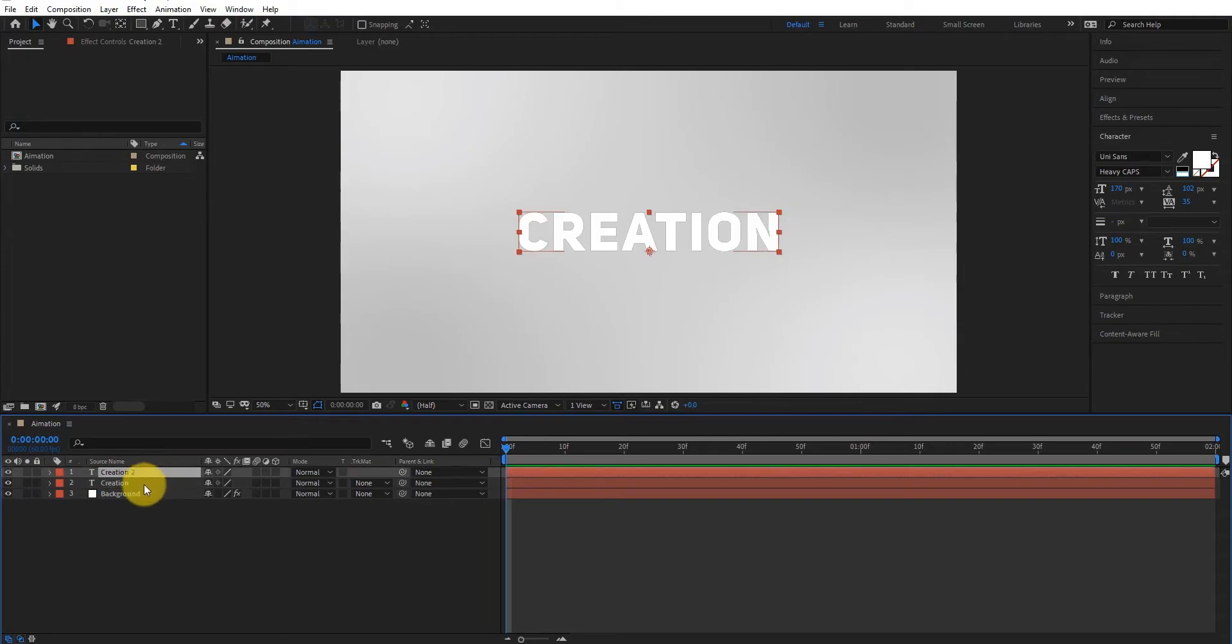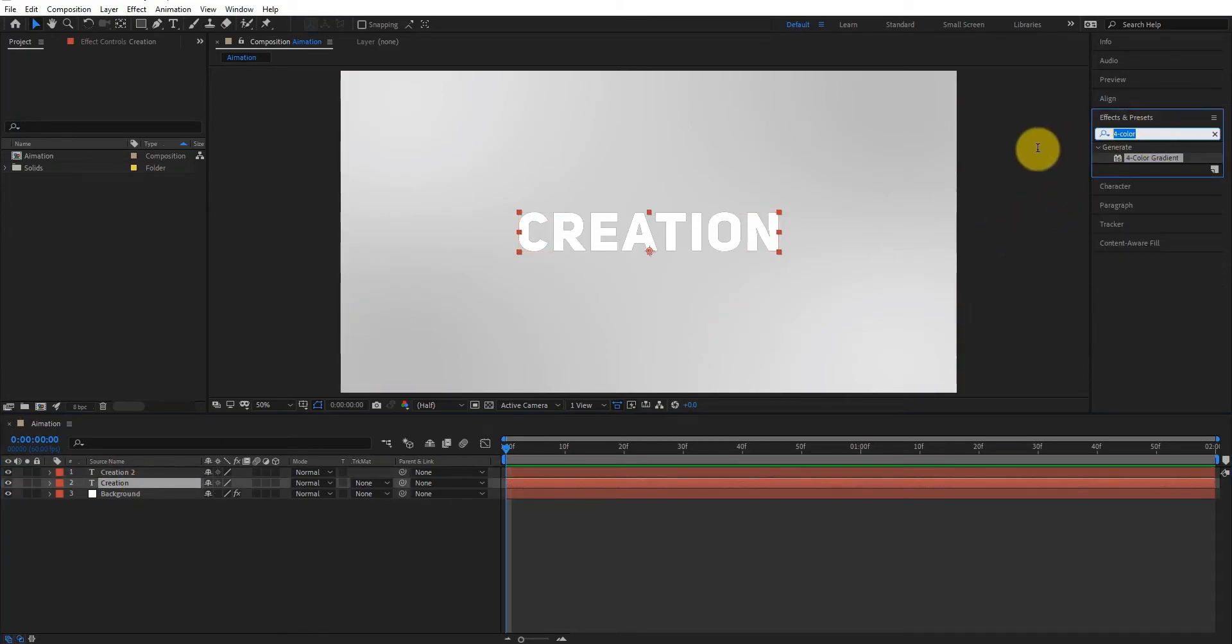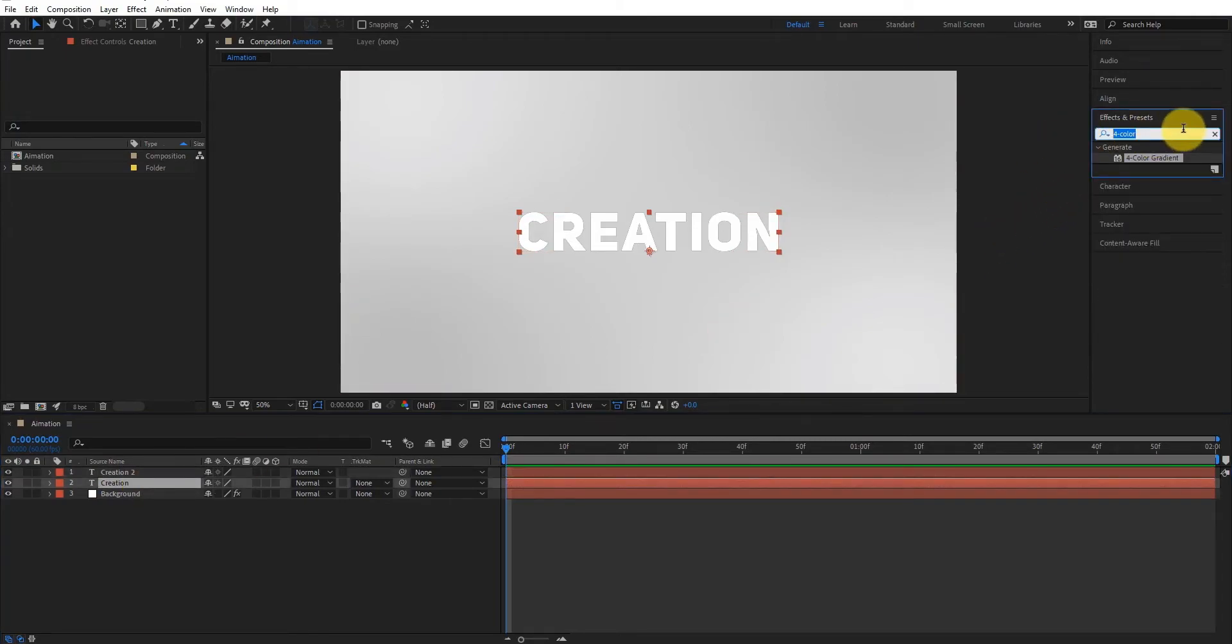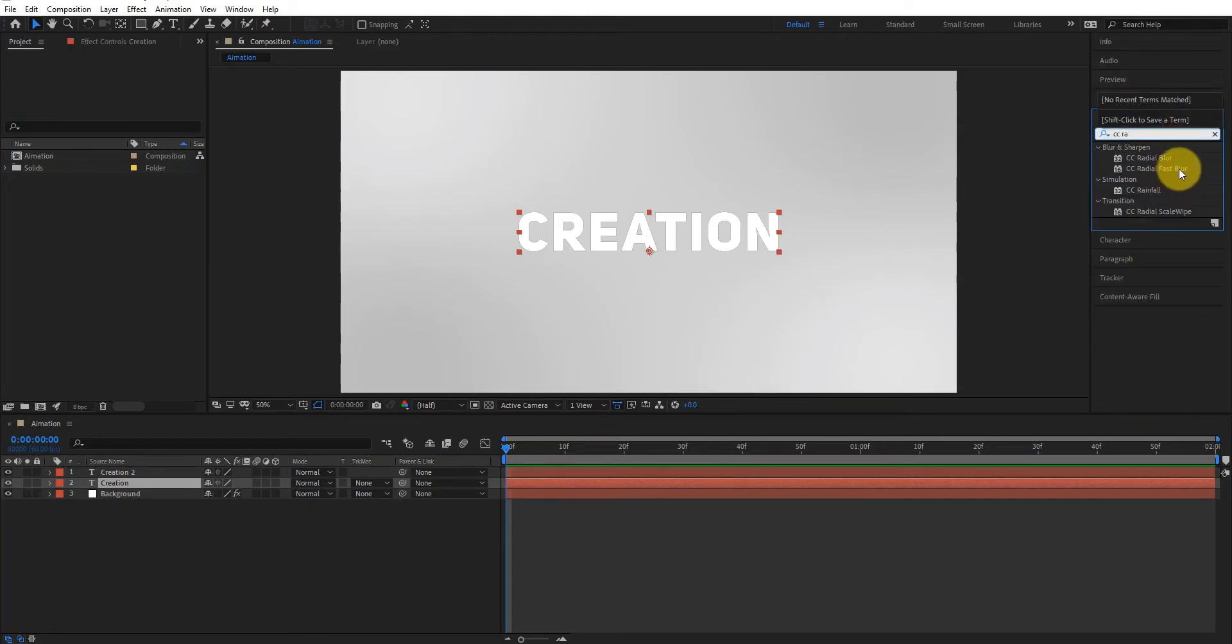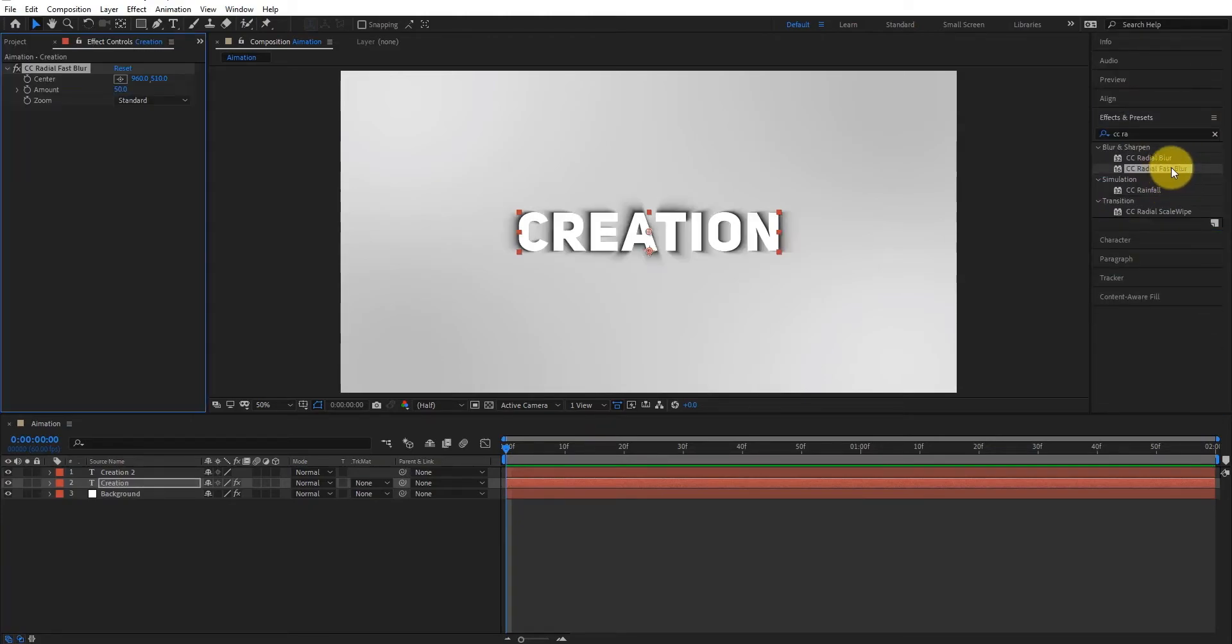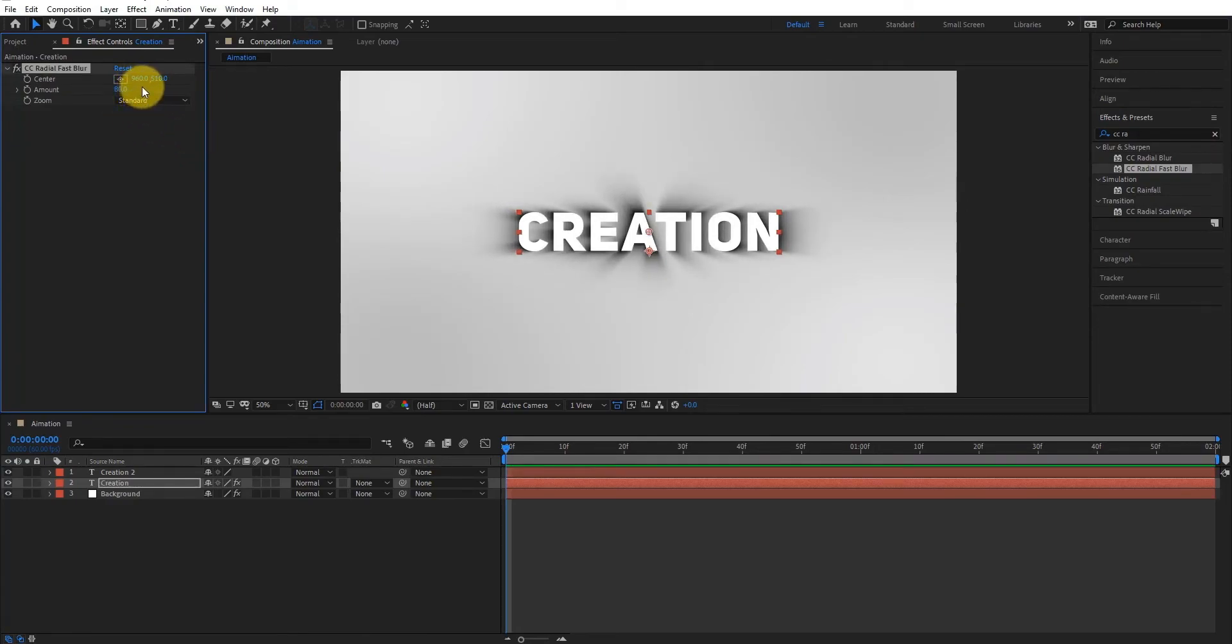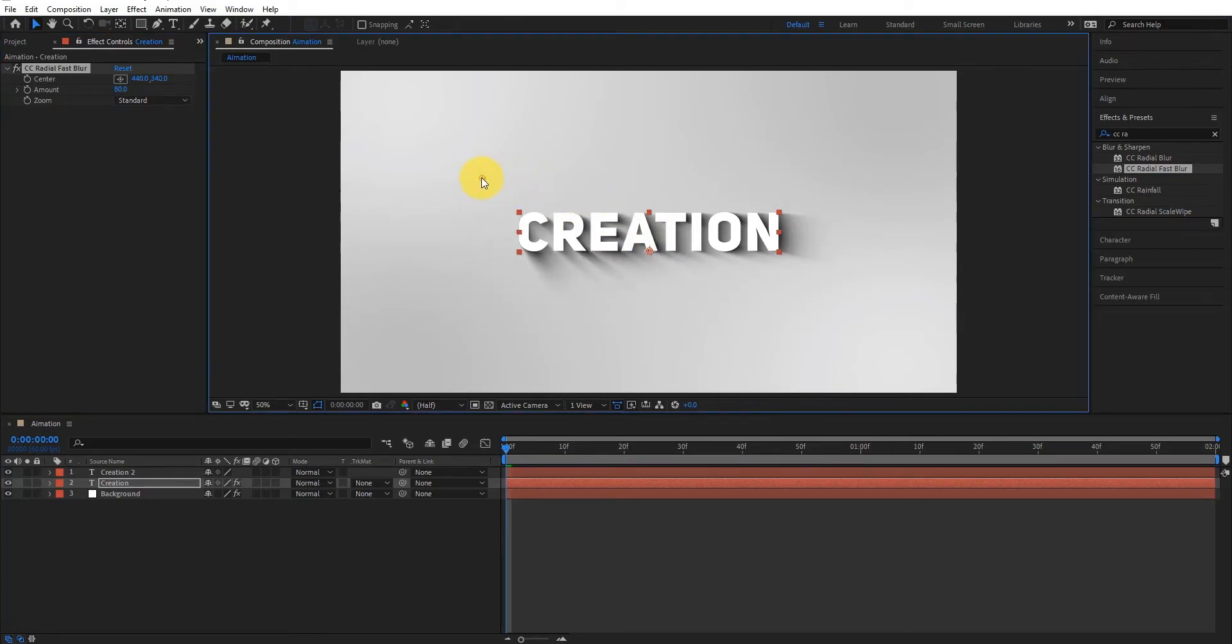Now it's time to add shadow on text. Go to effects and presets, type CC radial fast blur and double click to apply the effect. Now change the shadow amount, something like that, and adjust the shadow center.